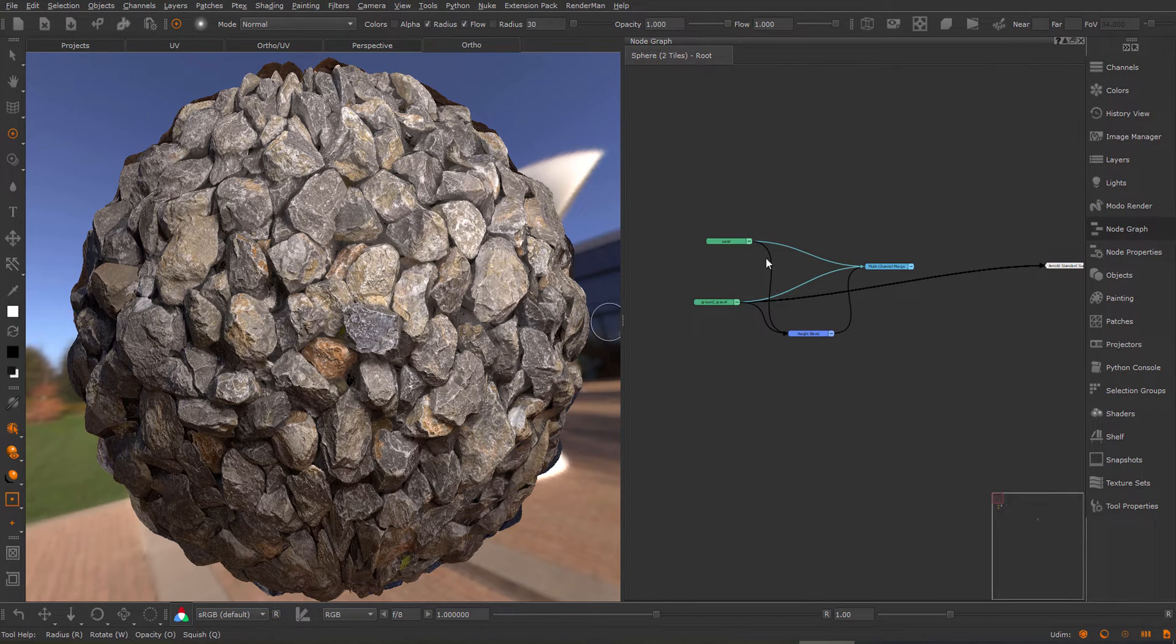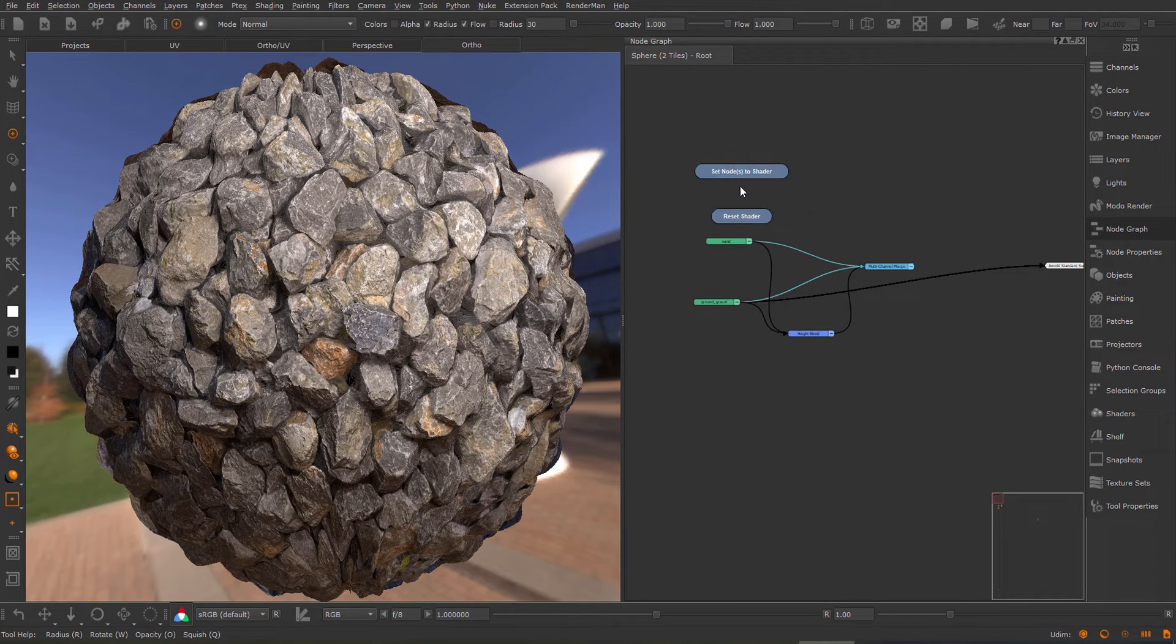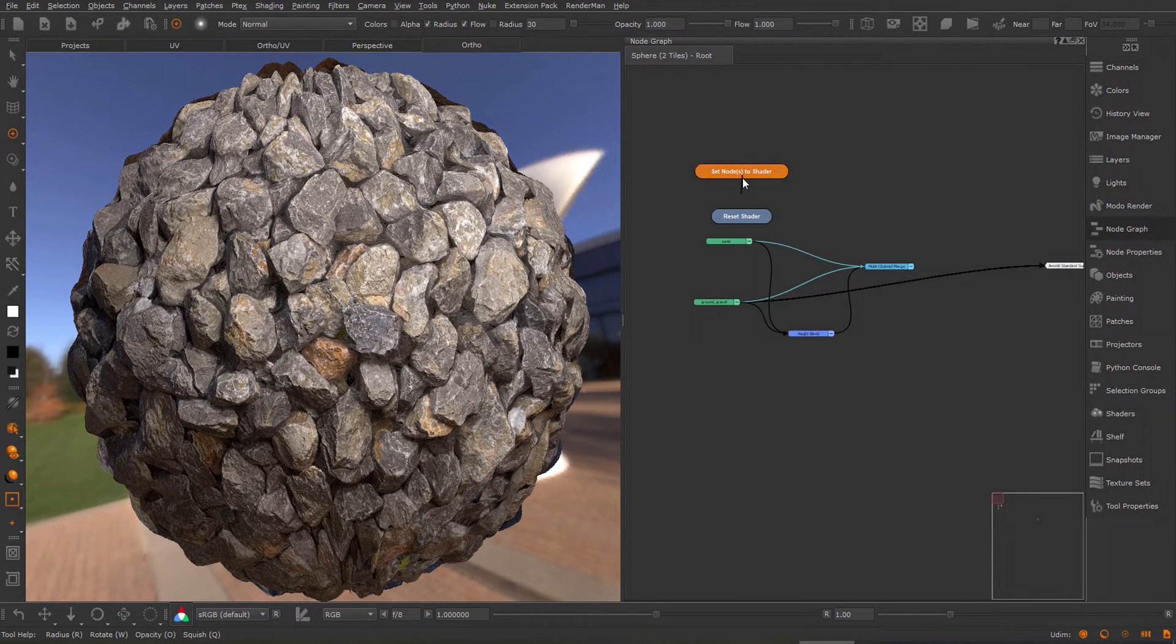If no material is selected and you execute the Set Nodes to Shader, it will toggle between the last two toggled materials.